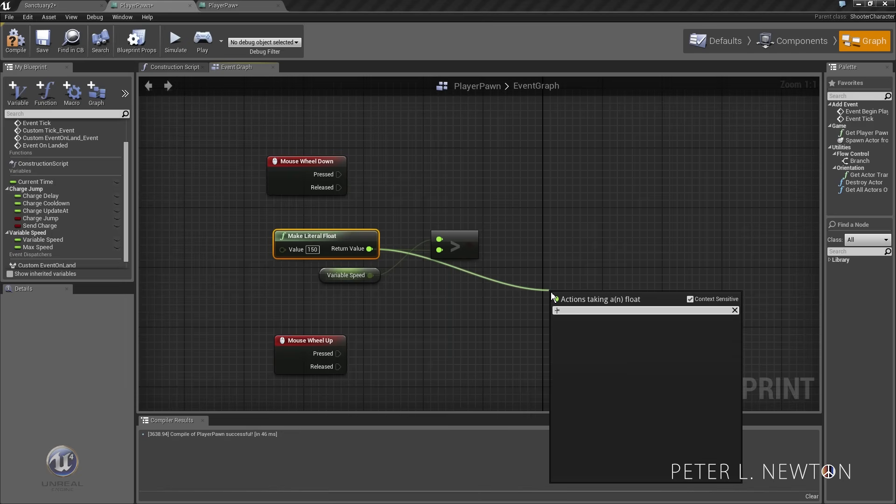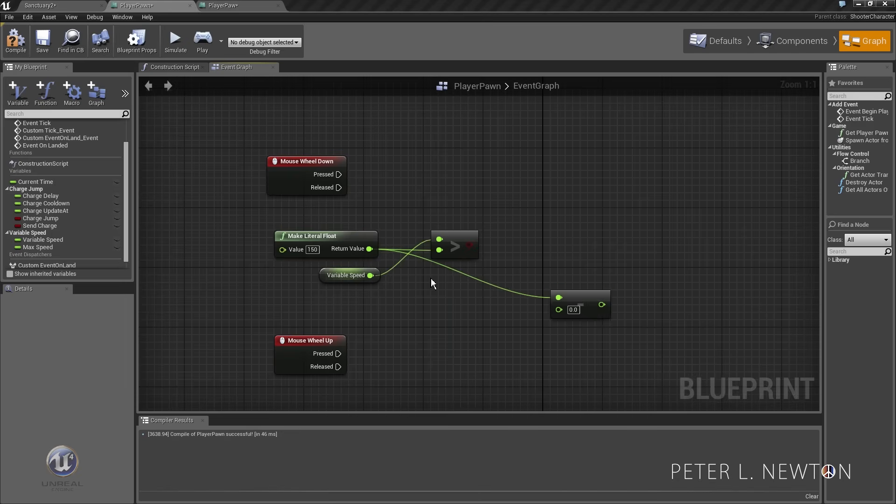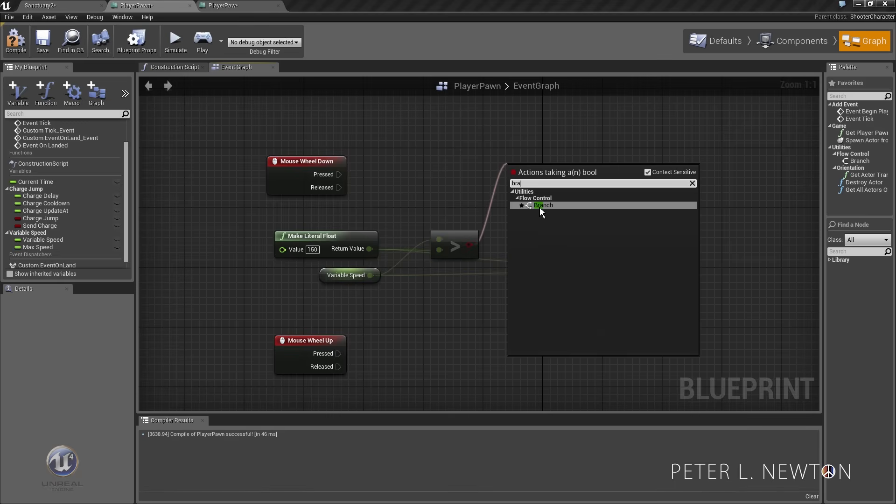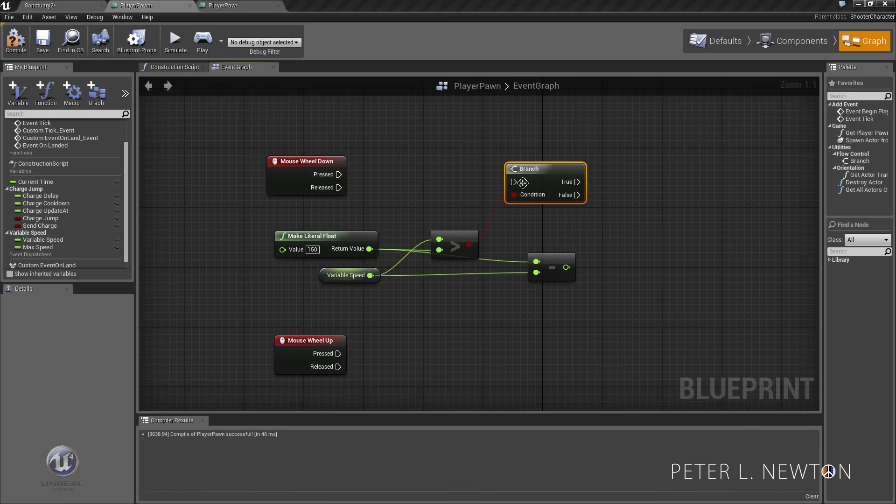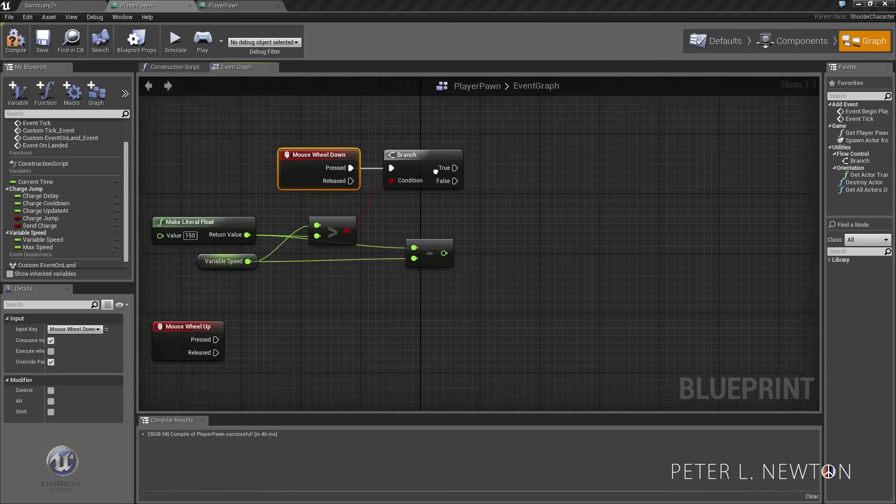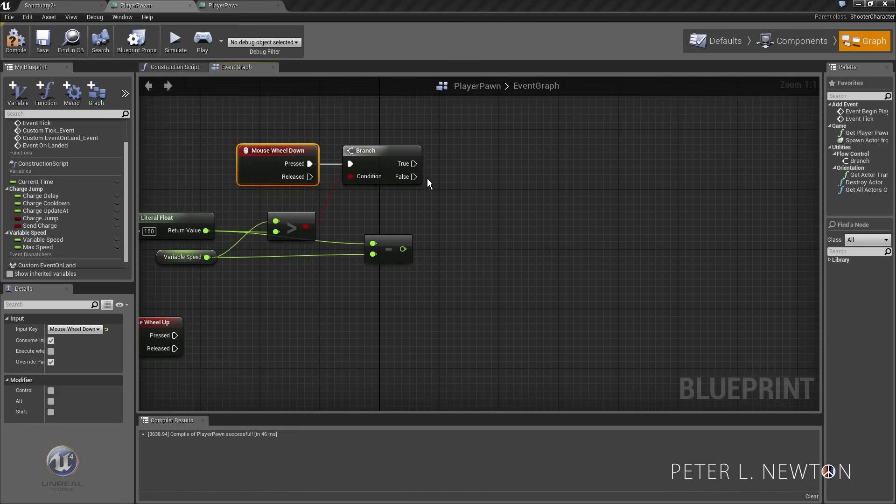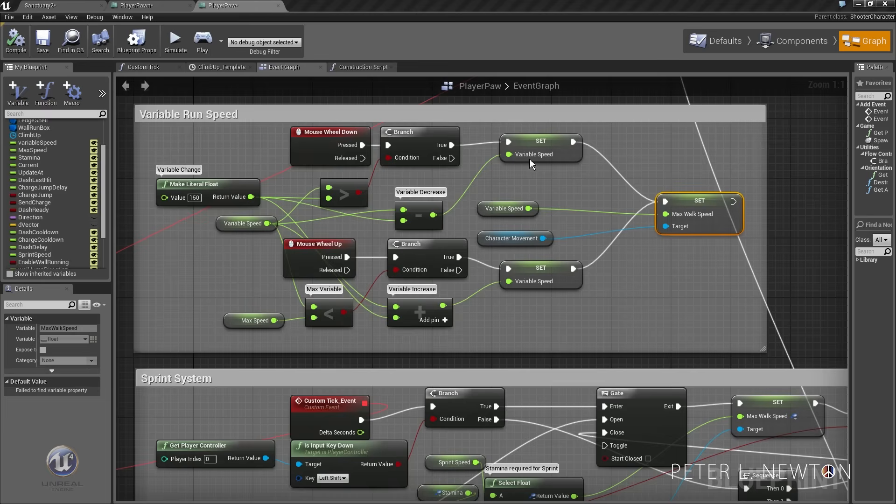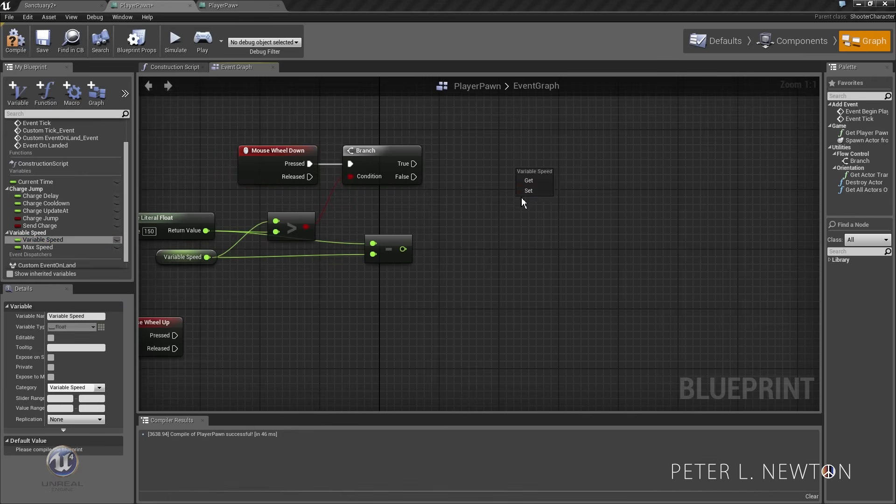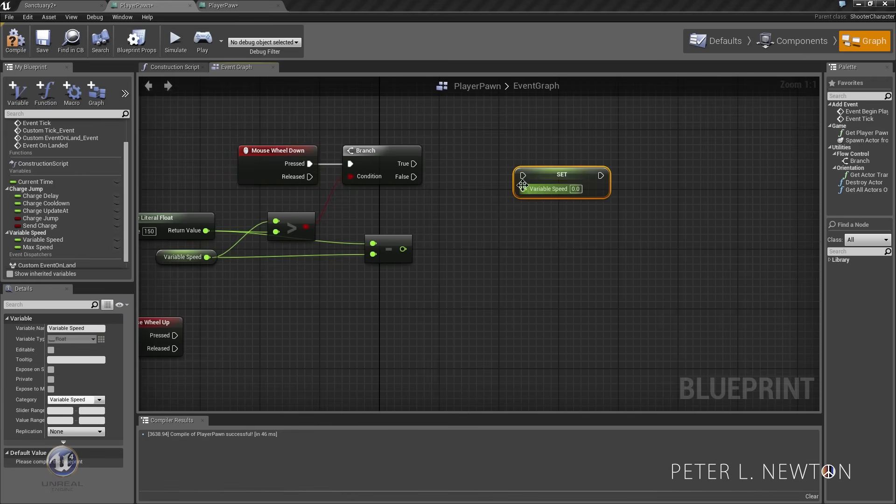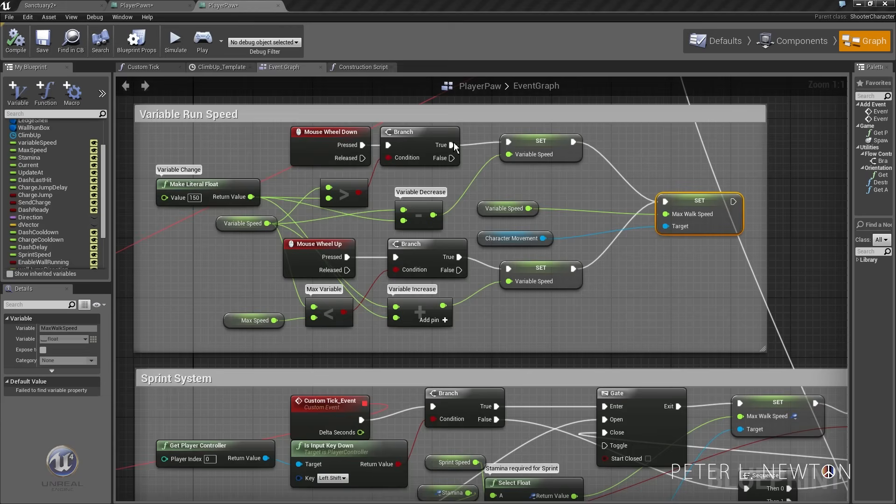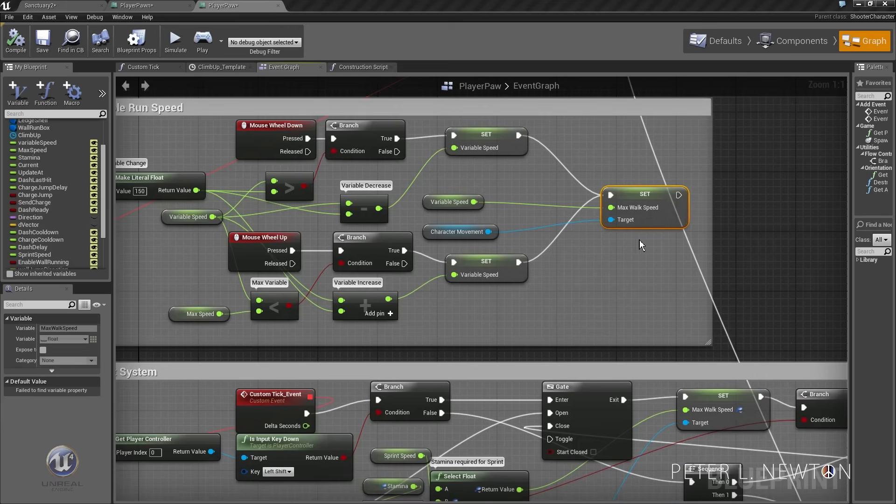Let's do this minus, I'm pretty sure it's not a minus. We'll do branch, check that here, and then we want to do set variable speed. Let's set variable speed with the new variable speed and then we want to set max speed.